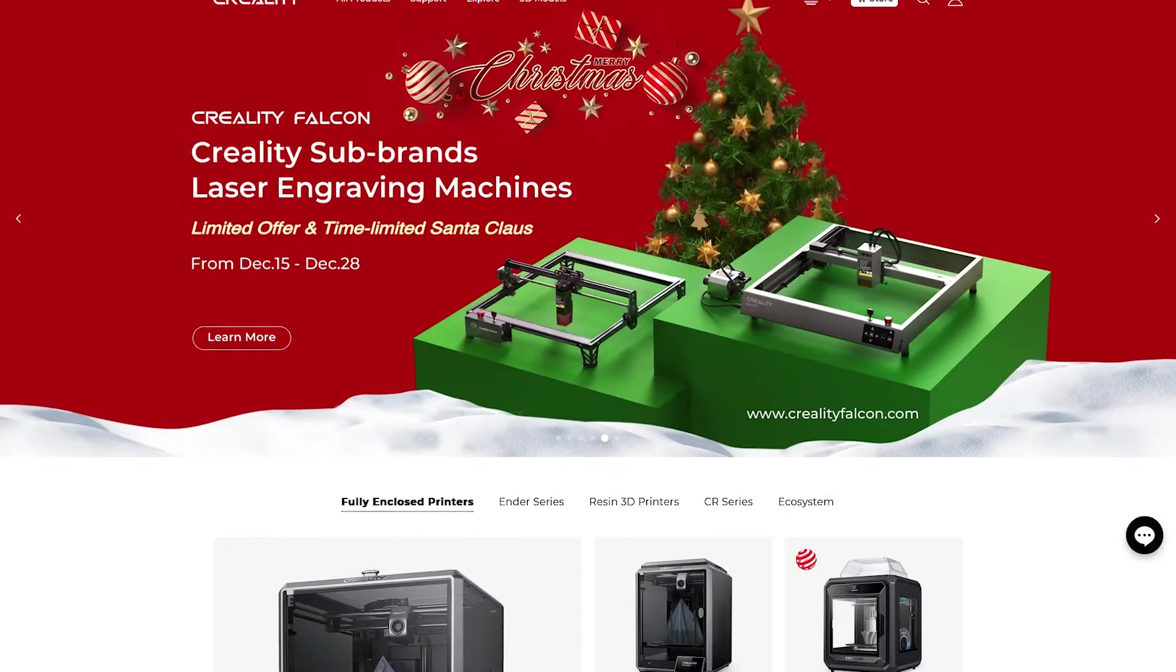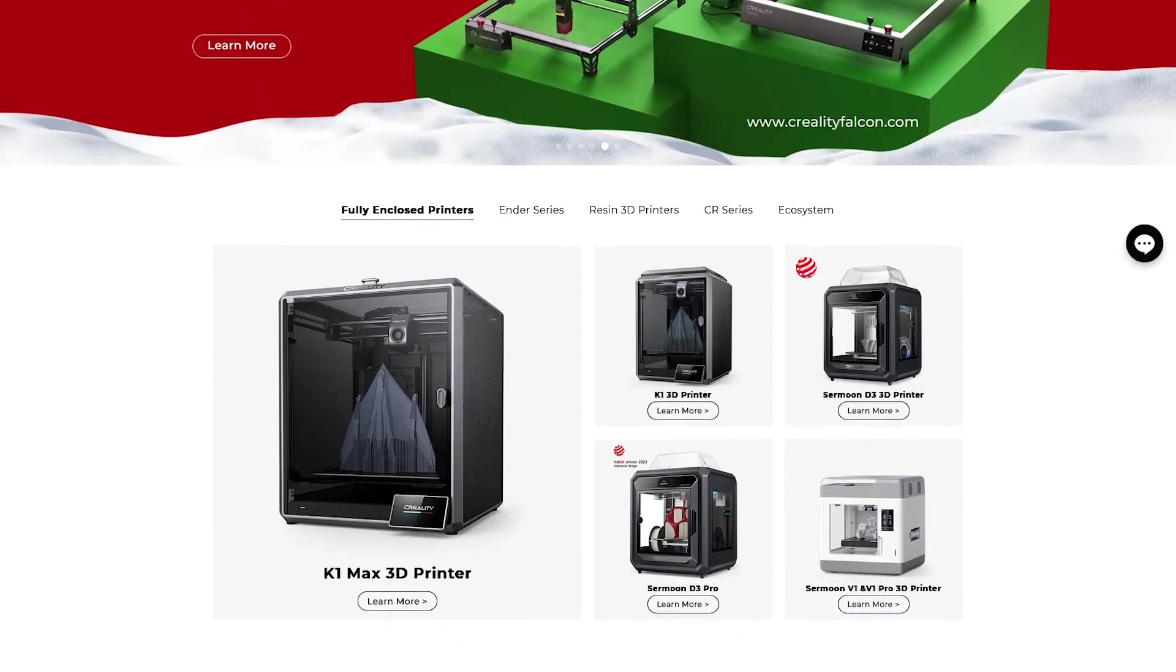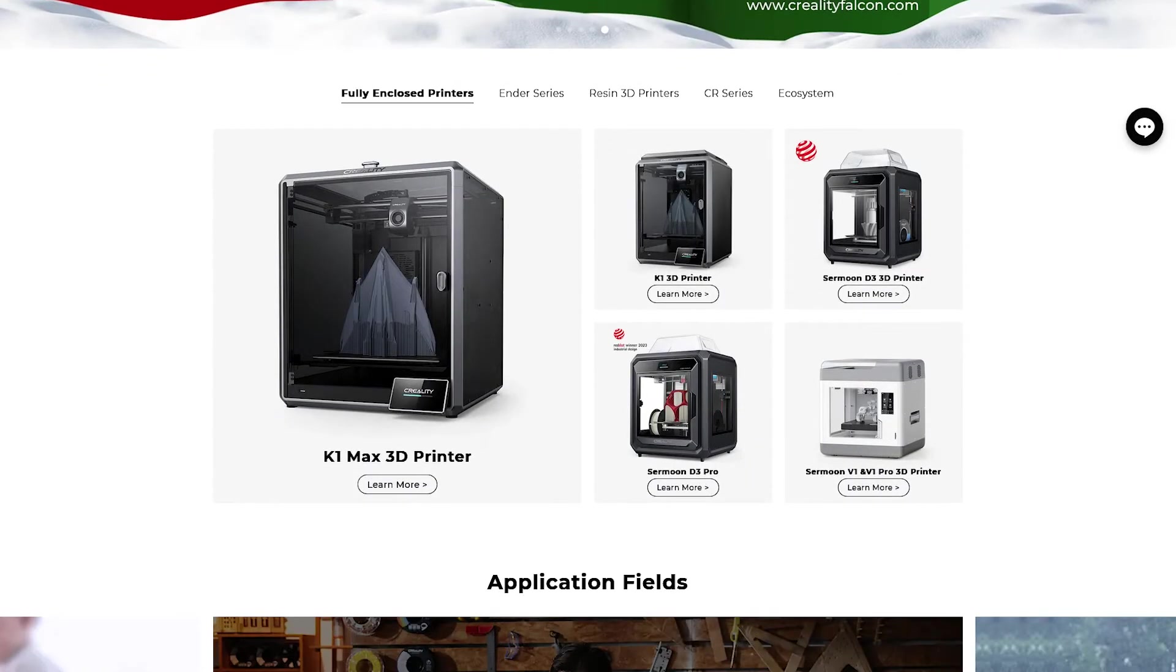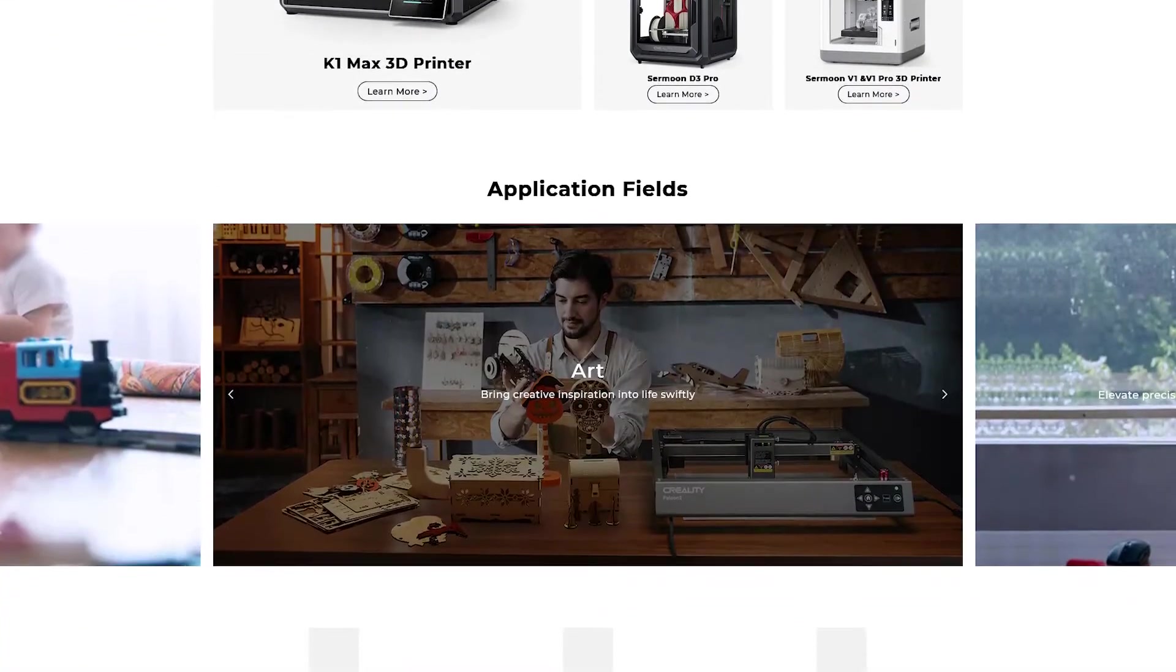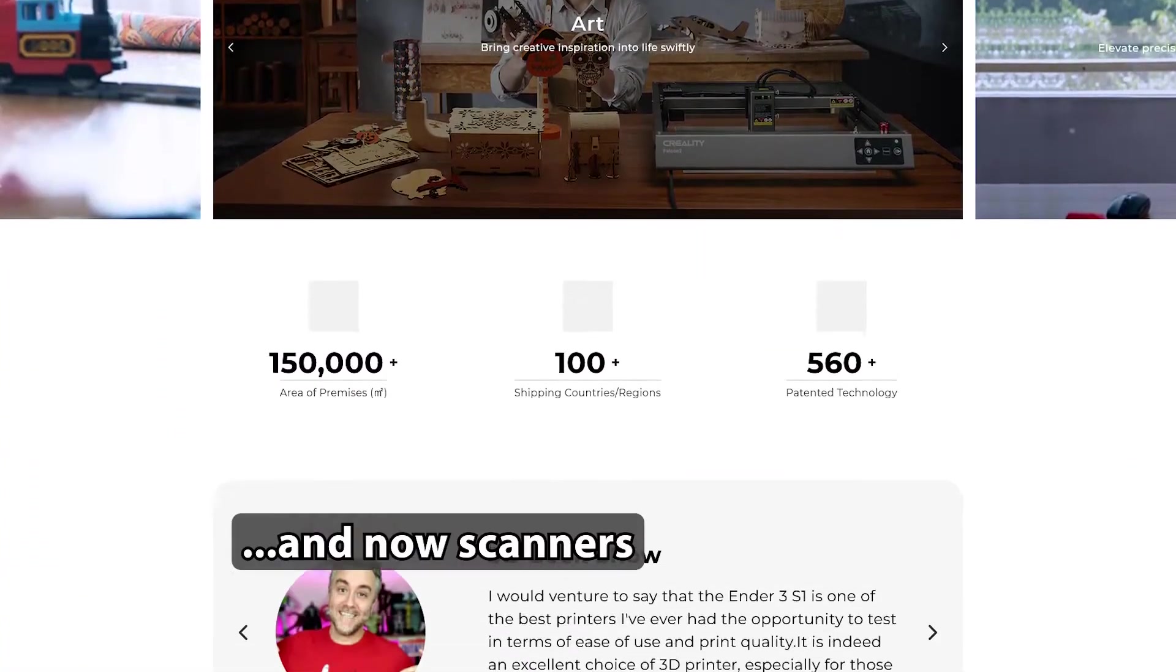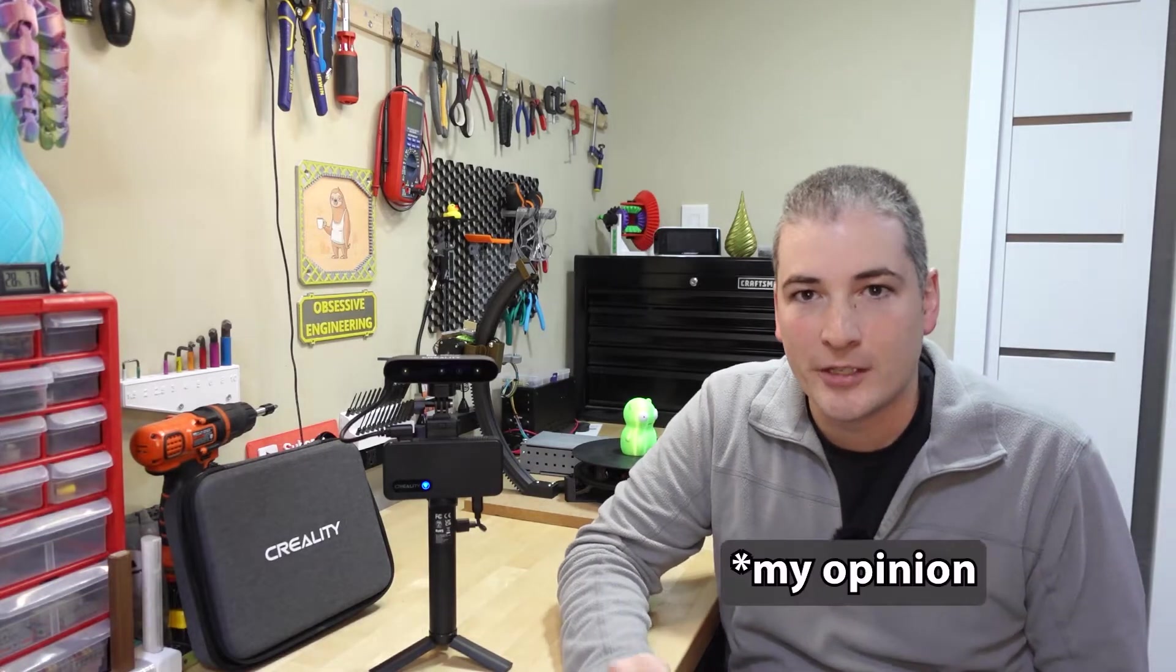Creality is a leading global consumer level 3D printing brand that focuses on 3D printer research and production. They develop FDM printers and resin printers. They're surprisingly inexpensive, but given their price they tend to exceed expectations and you could argue that Creality was a catalyst for some of the modern 3D printing boom in the last few years by making this technology so much more accessible to a much wider base.